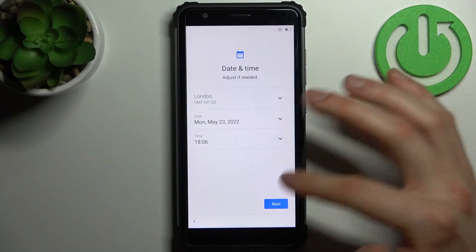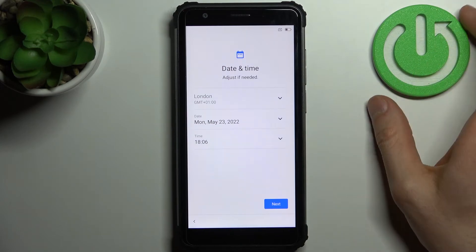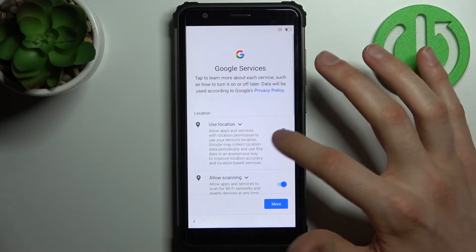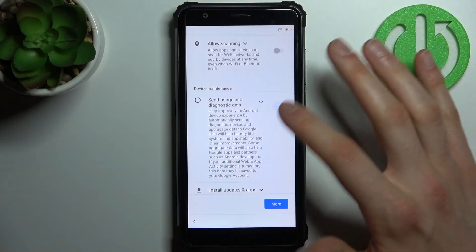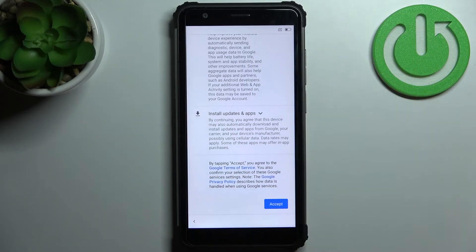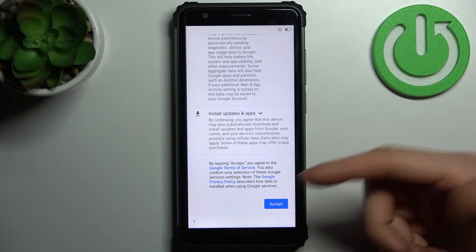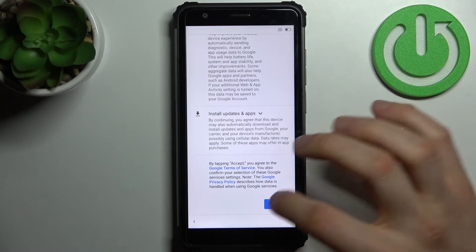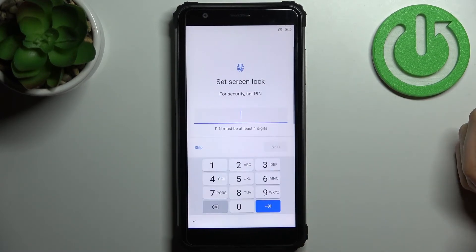Next, you have to set up the date and time. Then you have Google services—I suggest you disable all these features, but in any case, you will have to accept Google's terms of service and privacy policy.